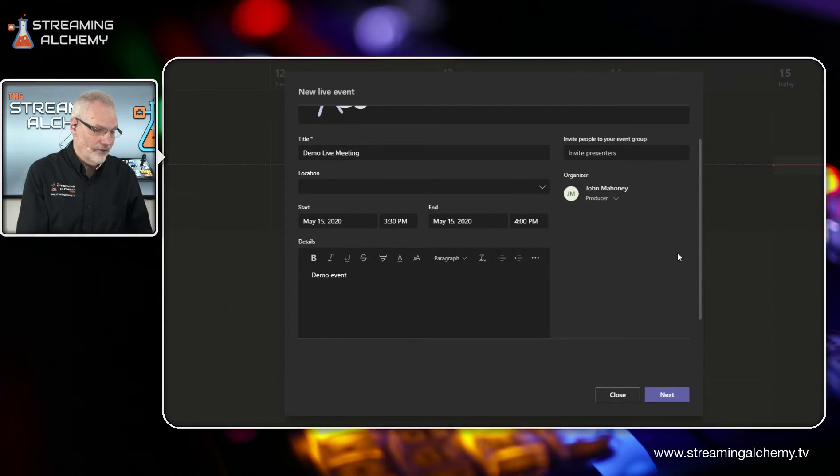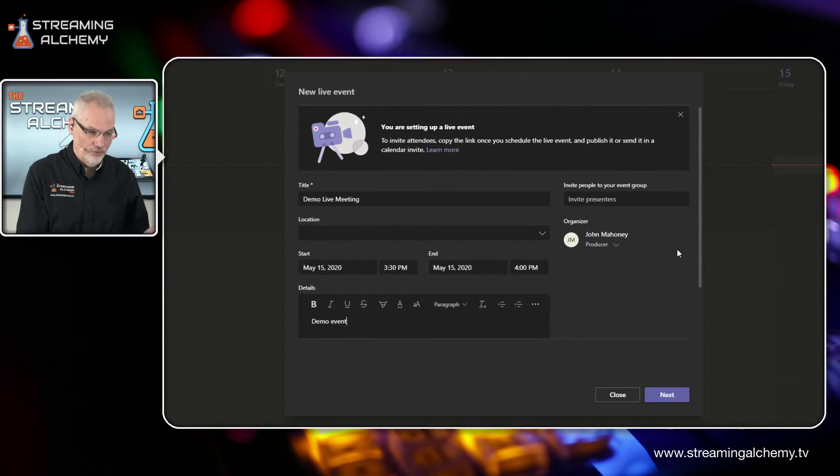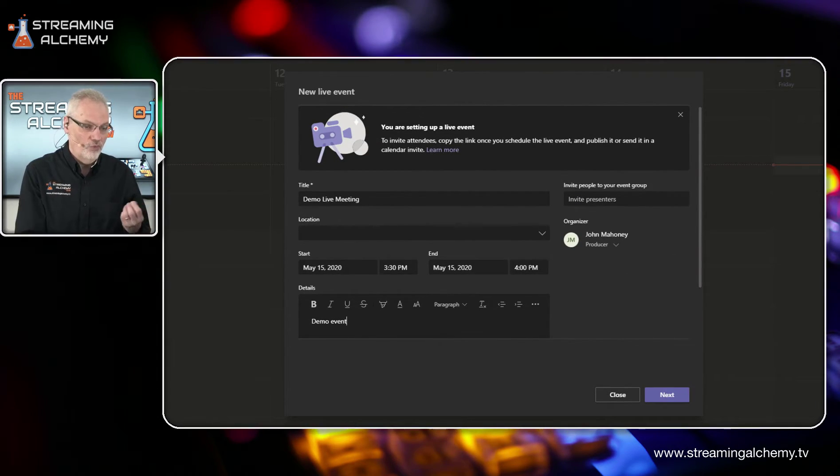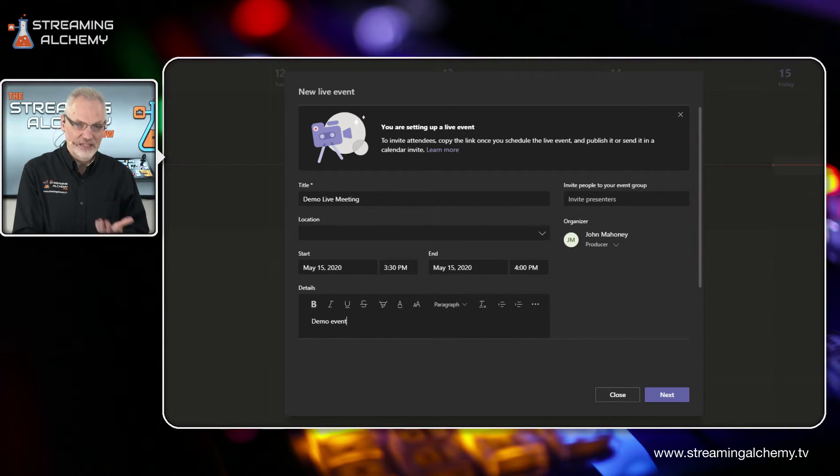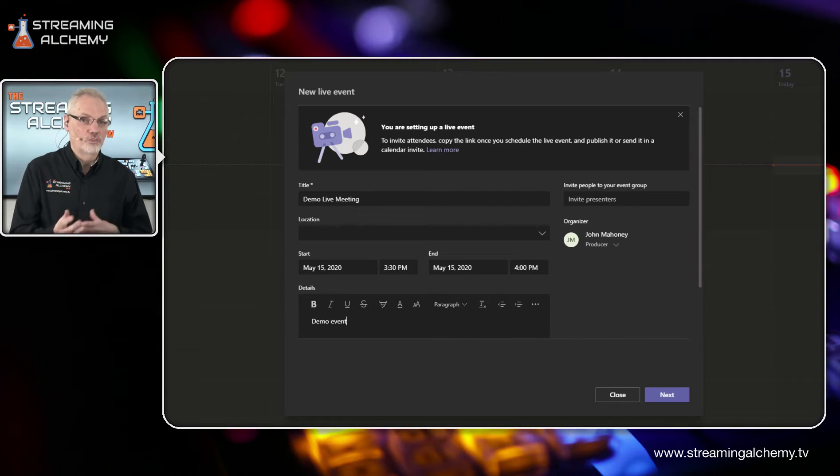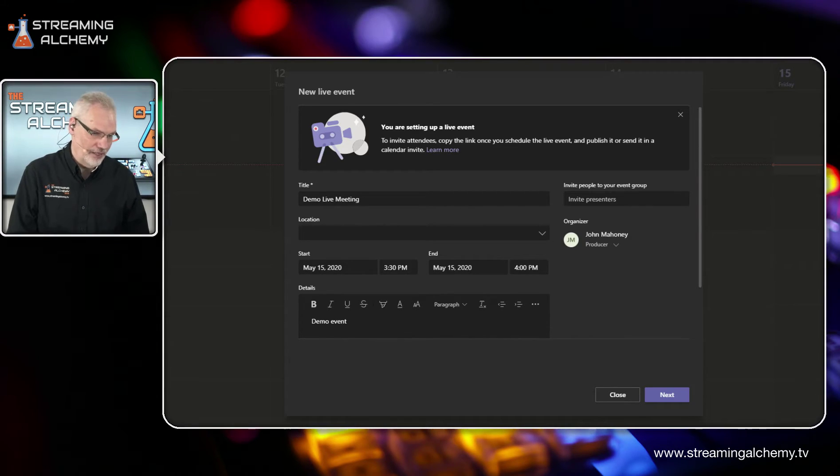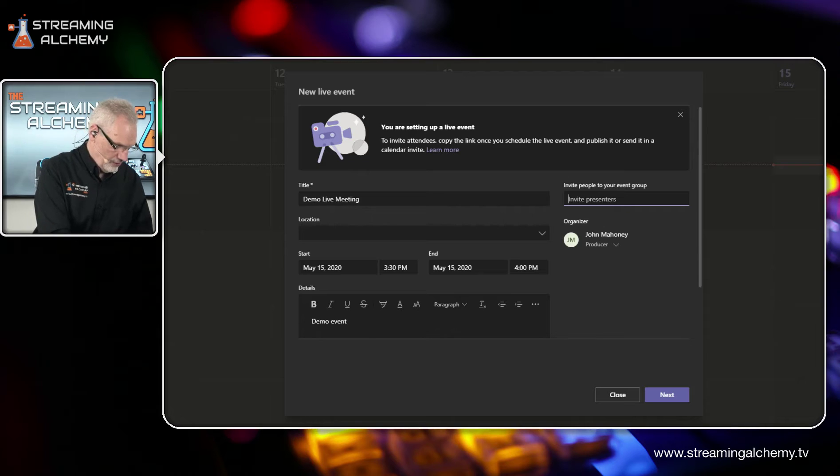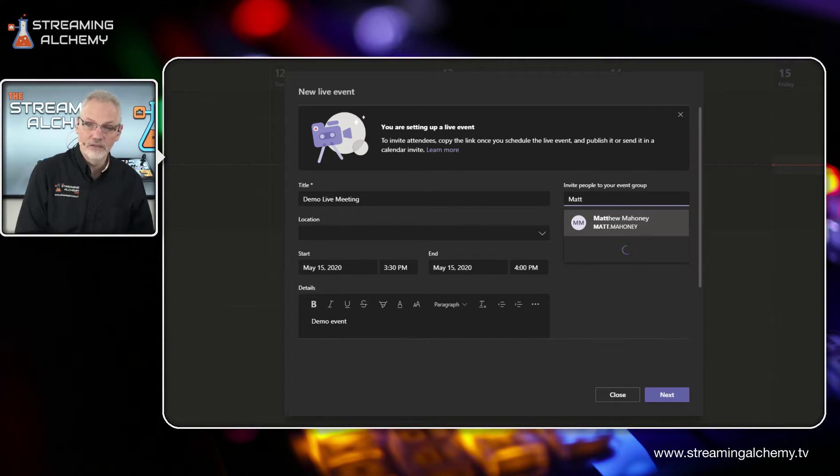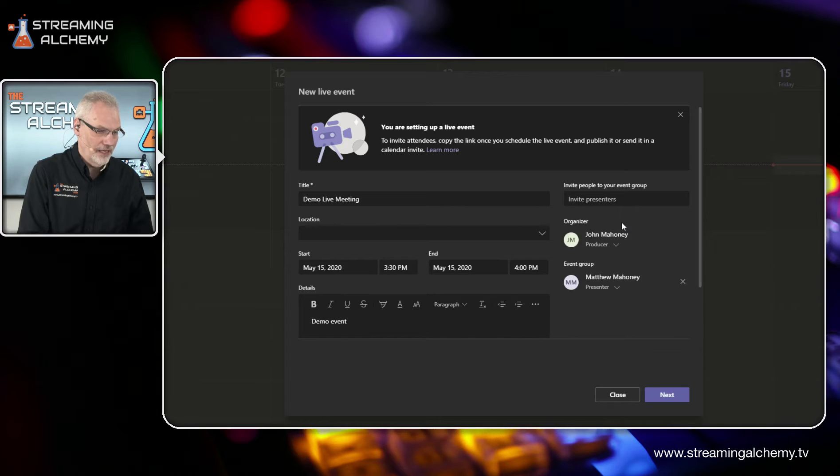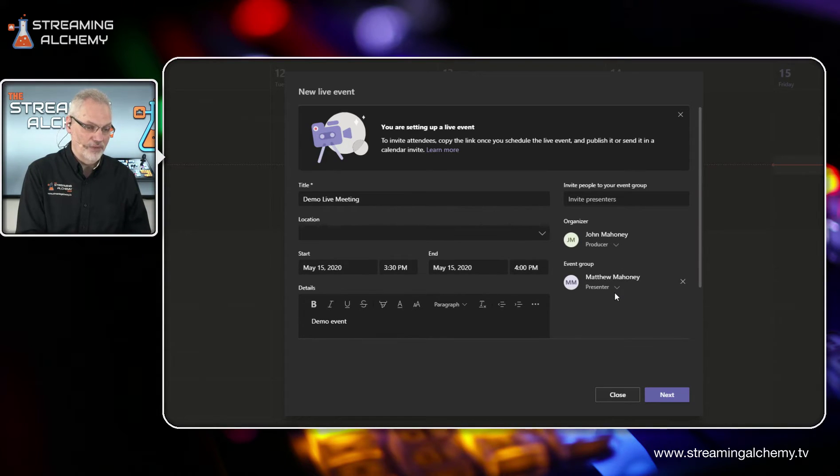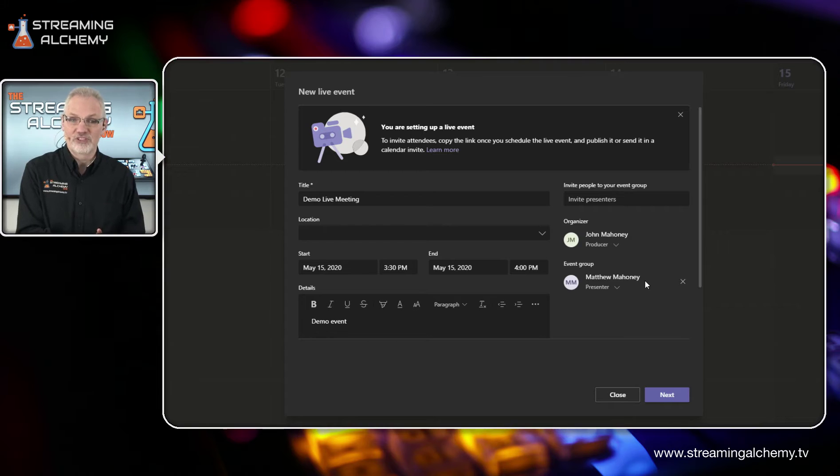The other thing that we can do is we can actually invite presenters besides ourselves to participate in this live event meeting. So in this case, I am just going to add one of the people on our team, Matthew. And we're going to add him and he will come in now as part of the event group as a presenter.